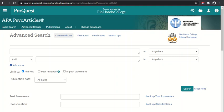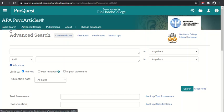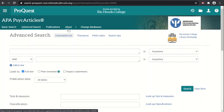Now let's take a look at the PsycArticles interface. The main menu of PsycArticles has basic search, advanced search, publications, and about. There's also change databases, which we've seen before for ProQuest, that allows you to change to other databases.